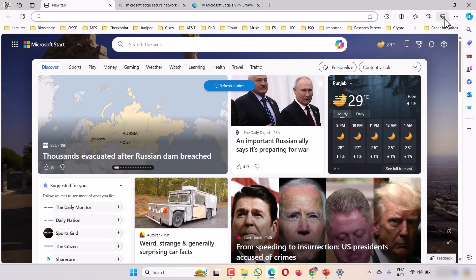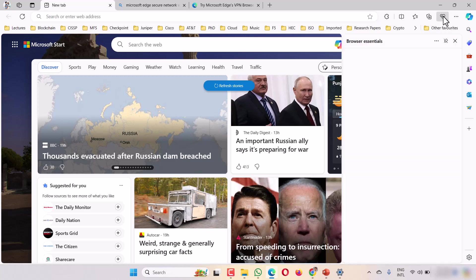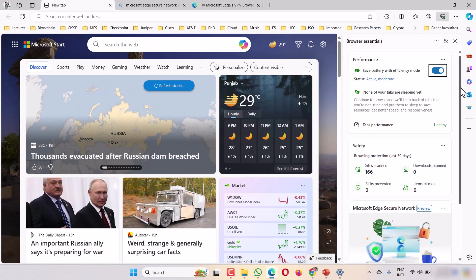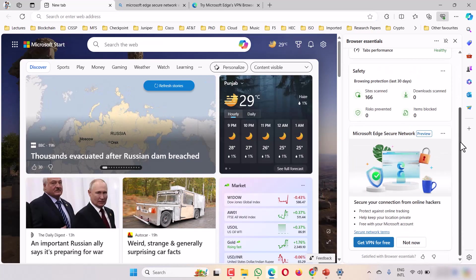Go to the top and click on the browser extension icon. You can see it at the top right. Click there and go down. Here you can see it written: Microsoft Edge Secure Network, Get Free VPN.